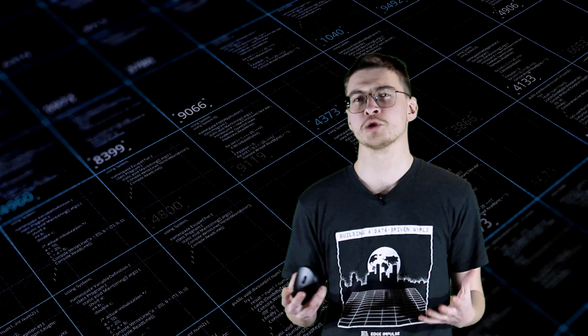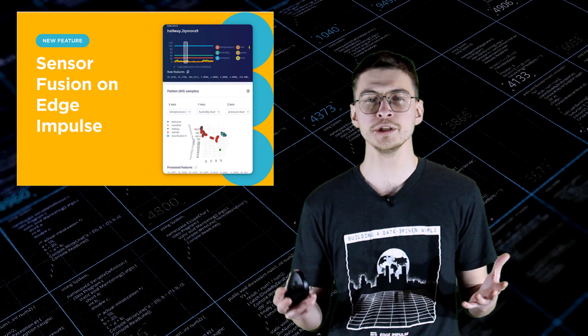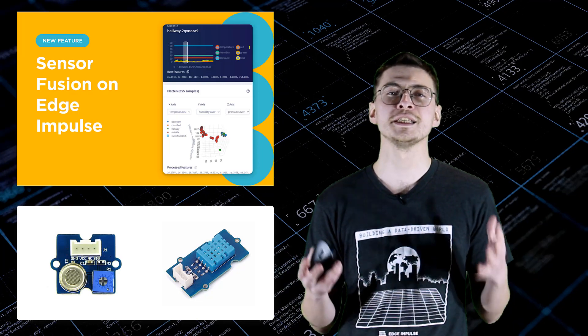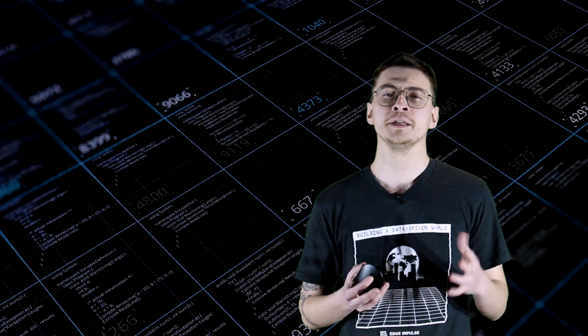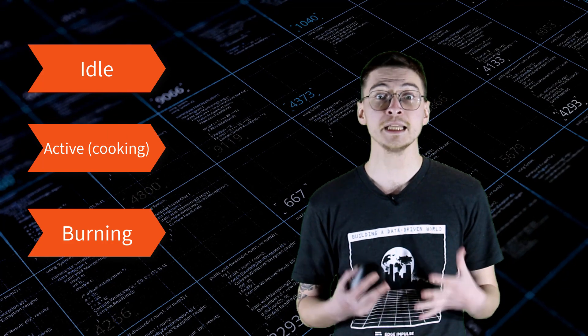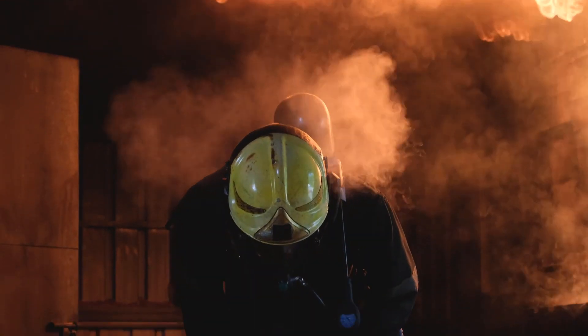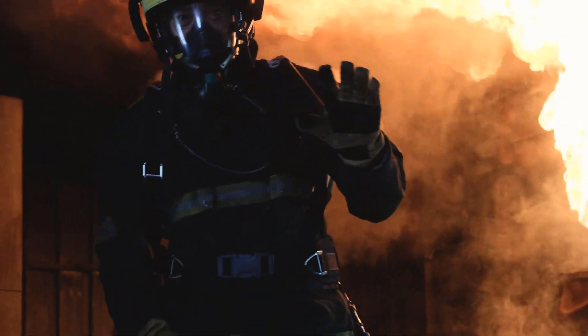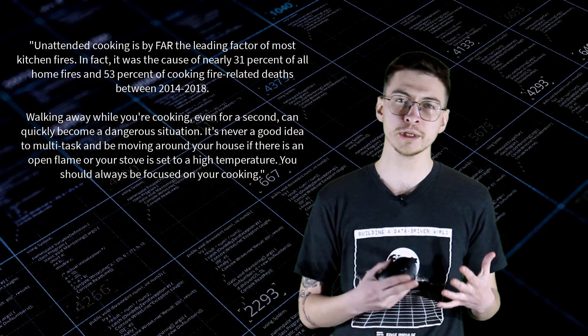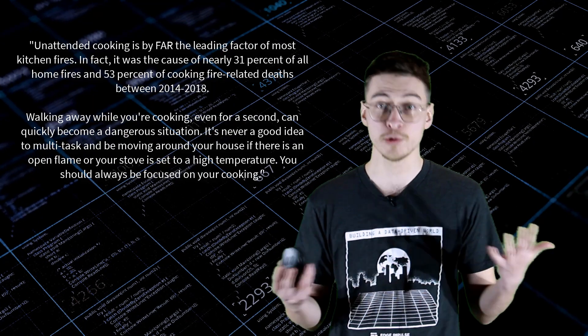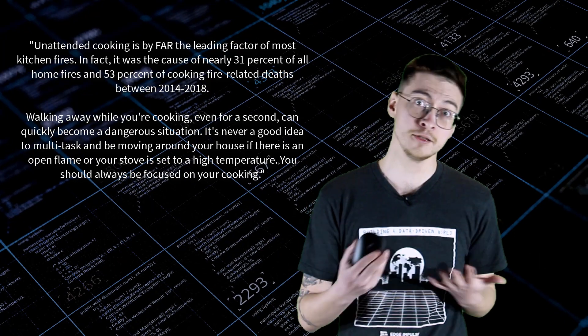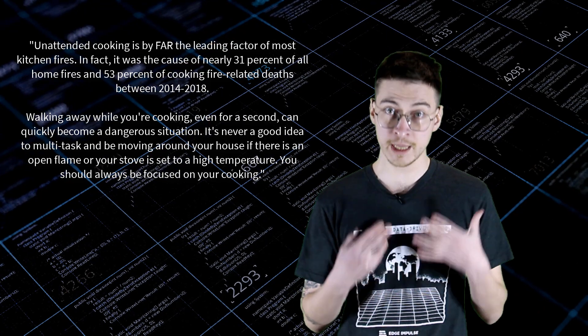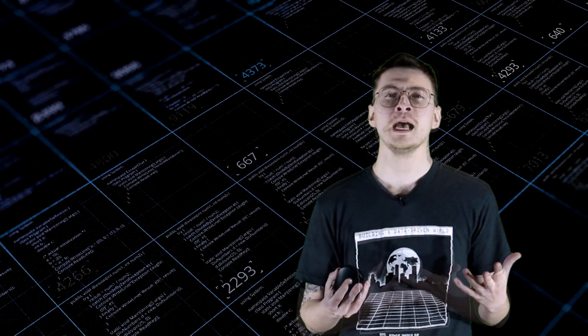For this project what I wanted to try was using latest sensor fusion feature to utilize the data from both temperature humidity sensor and VOC sensor or volatile organic compounds gas sensor to detect the stove condition and range from idle to active normal cooking and burning. While researching for this project I found out that unattended cooking is by far the leading factor of most kitchen fires. In fact it was the cause of nearly 31% of all home fires and 53% of all cooking fire related deaths between 2014 and 2018 in the US.